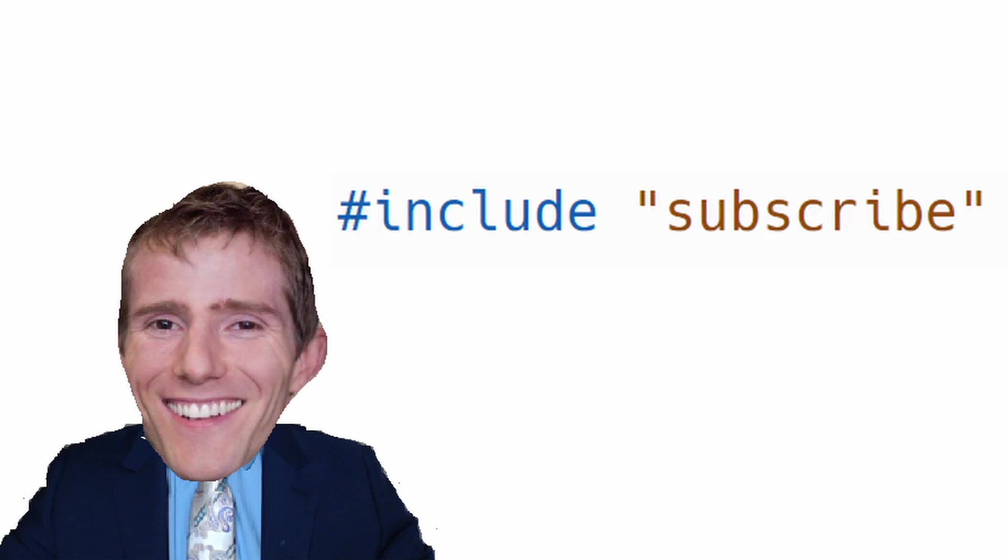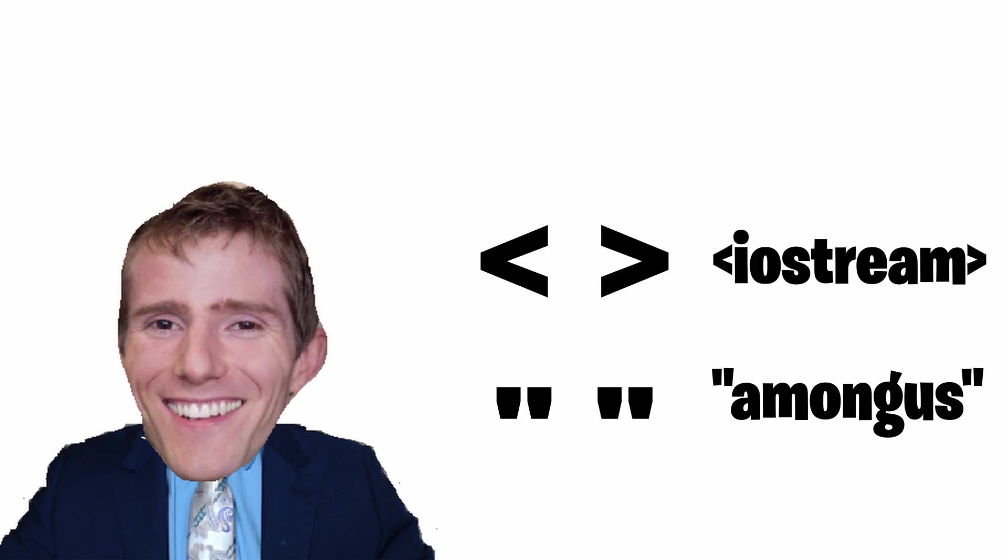The quotation marks will make the preprocessor look for the header file in the same directory as the source file. Brackets are often used for system header files, while quotation marks are used for user-defined header files.